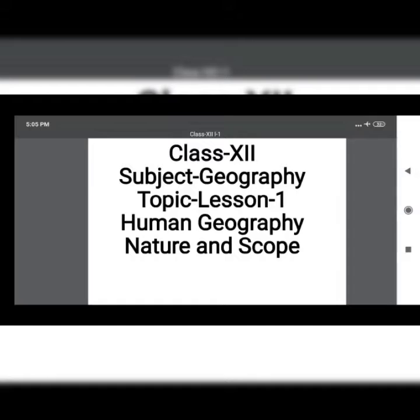First of all, I will tell you who is the father of geography. Ancient Greek Eratosthenes is the father of geography.